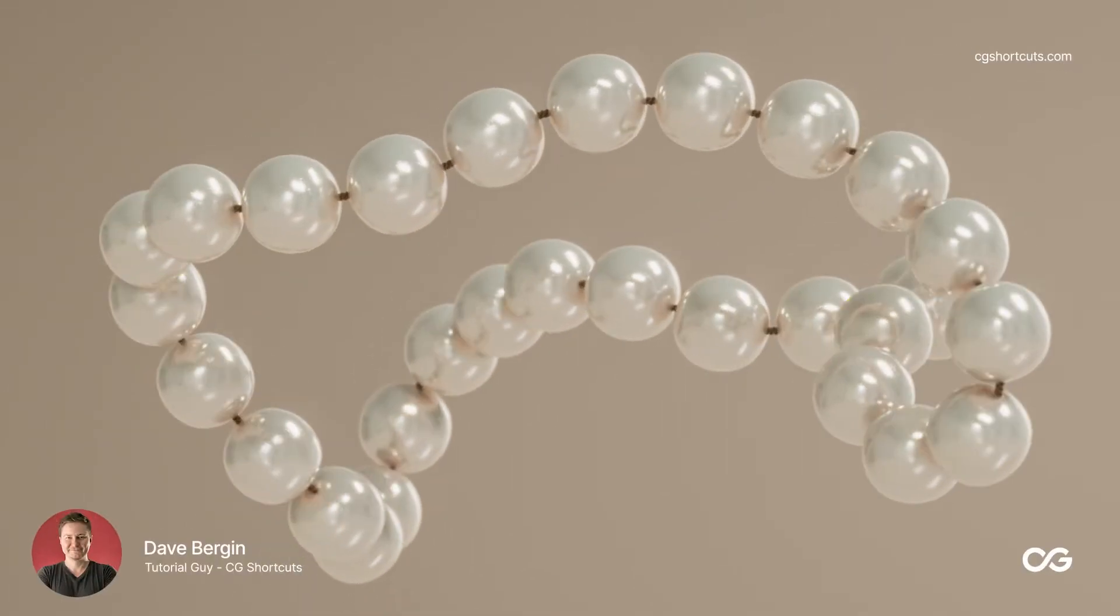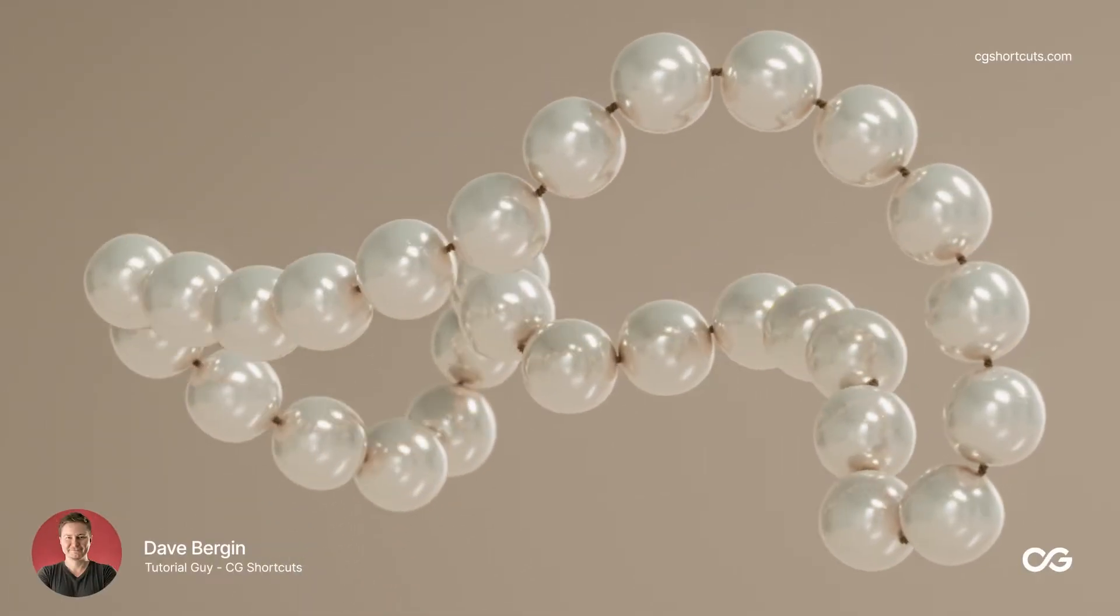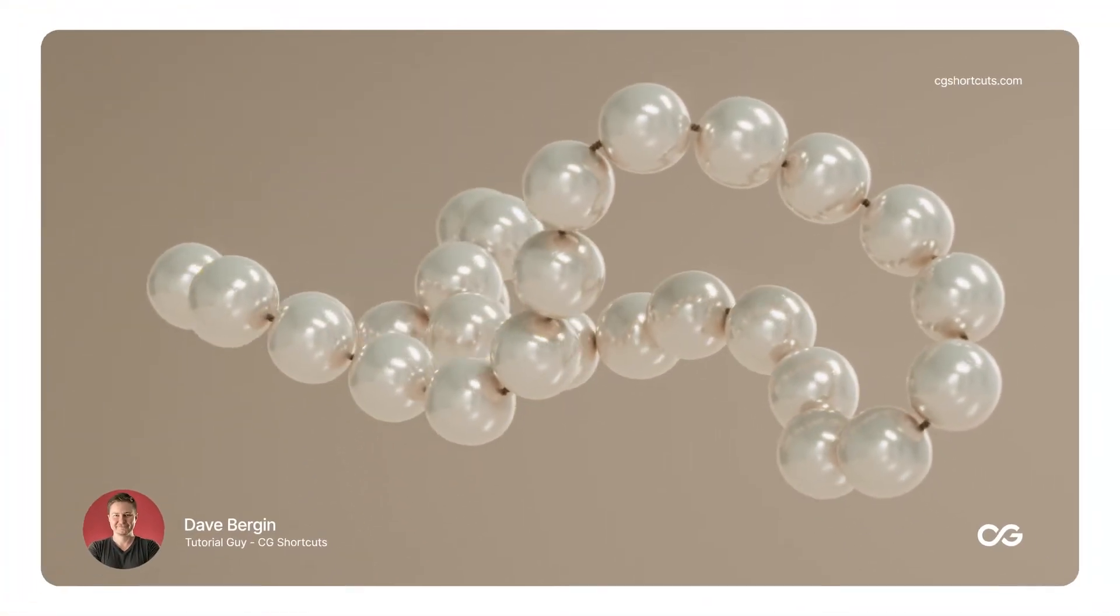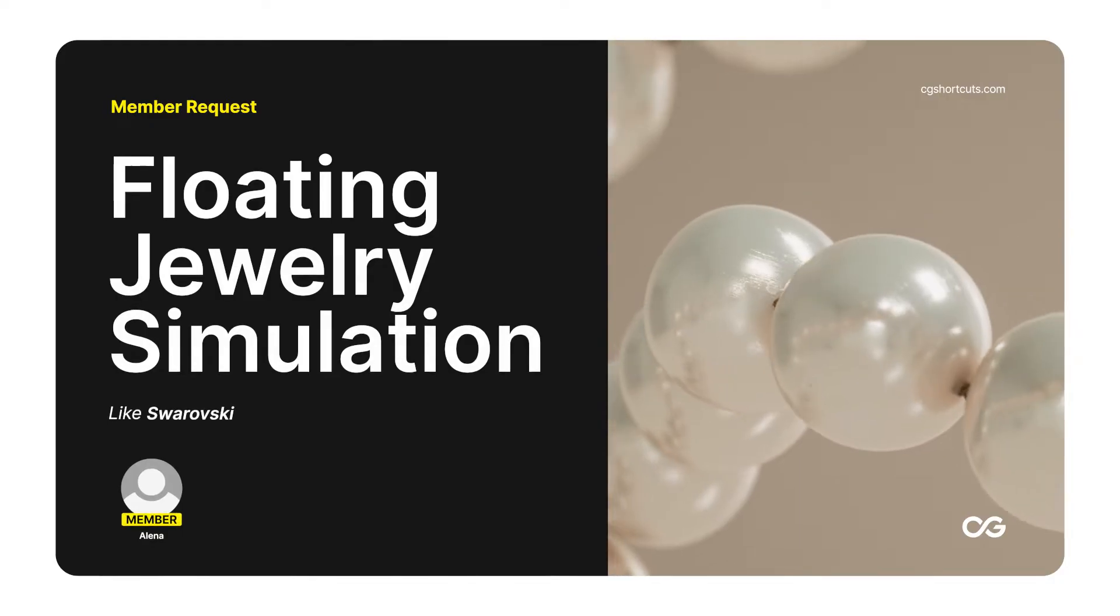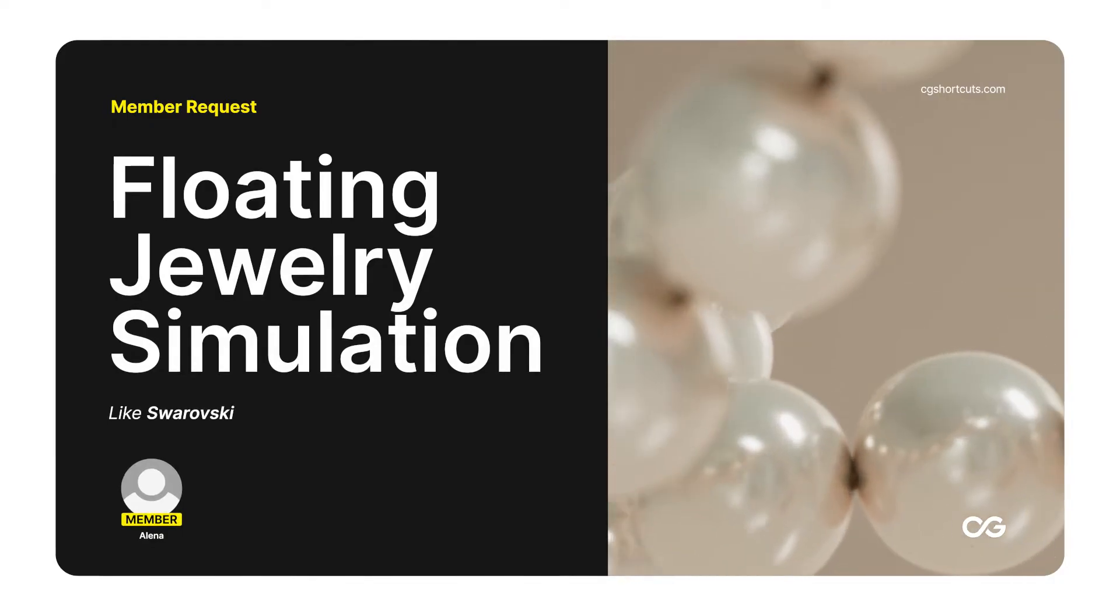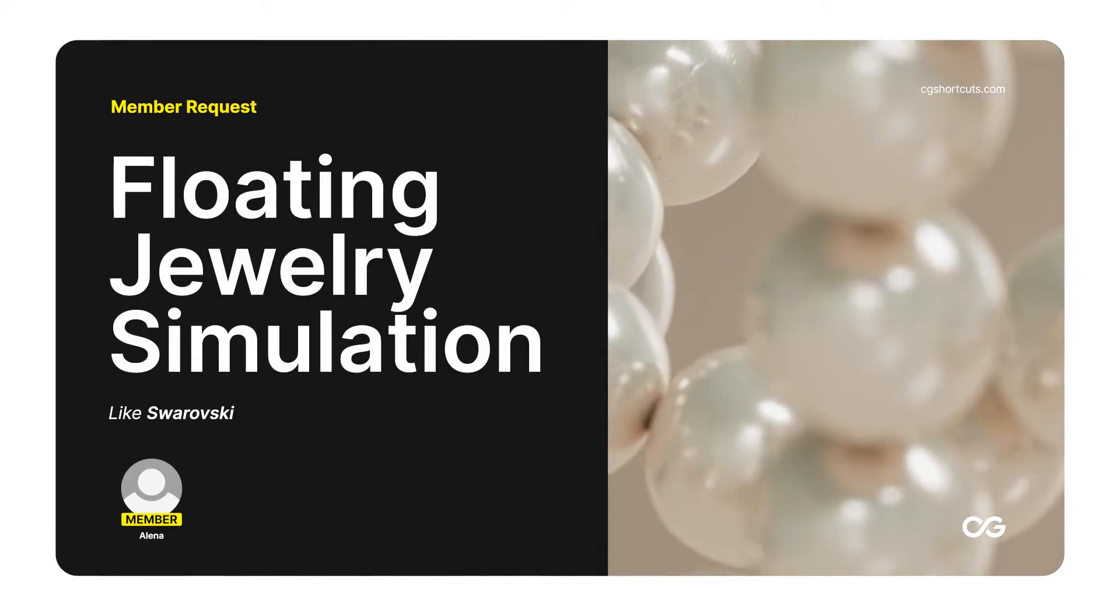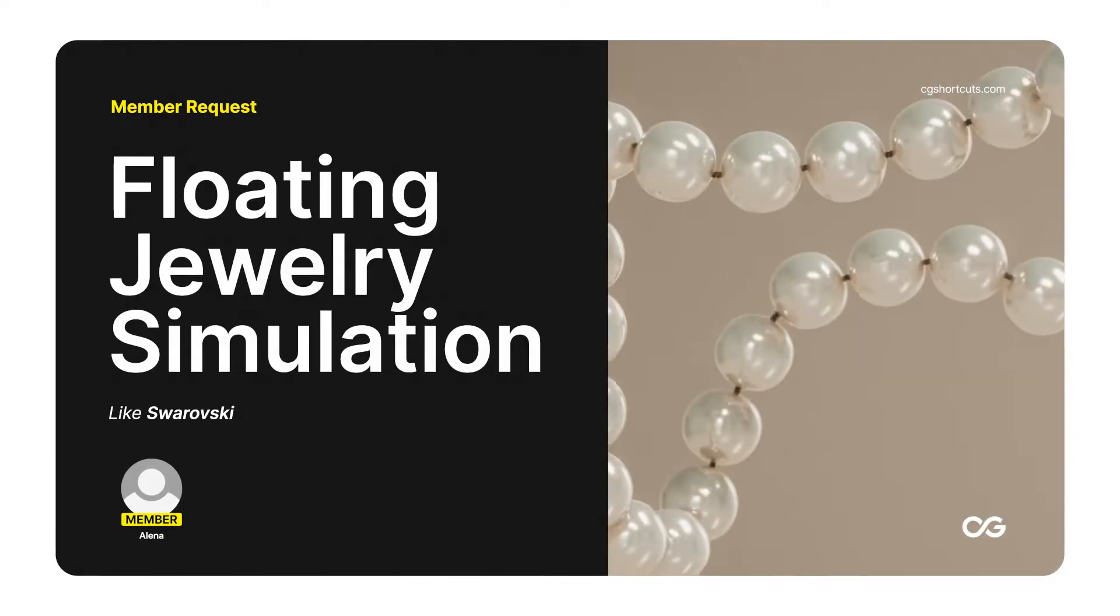Hey, it's Dave from CG Shortcuts. Today we're answering another question from one of our members who wanted to know how to simulate a floating necklace or jewelry in Cinema 4D.